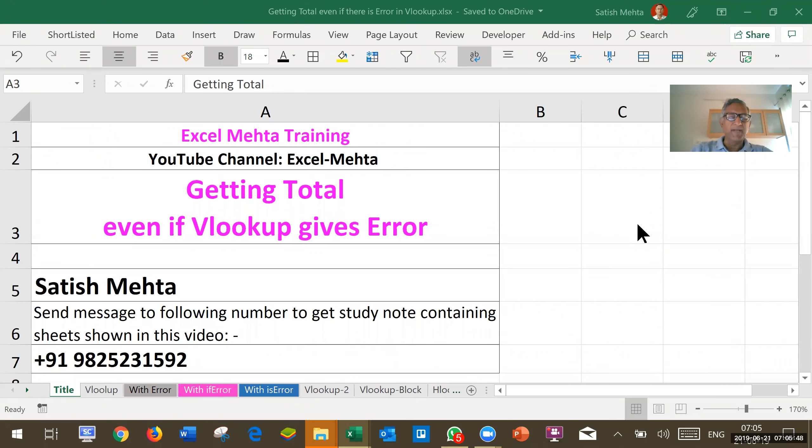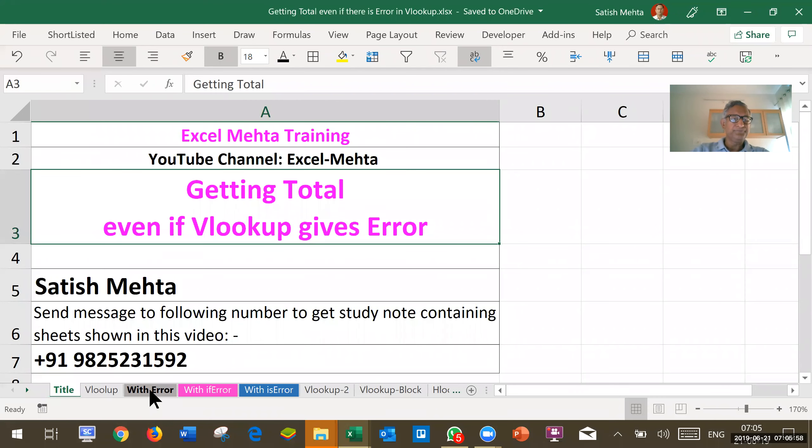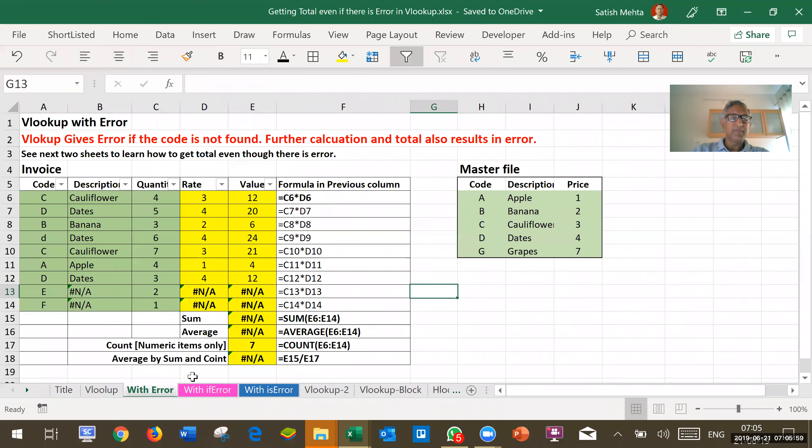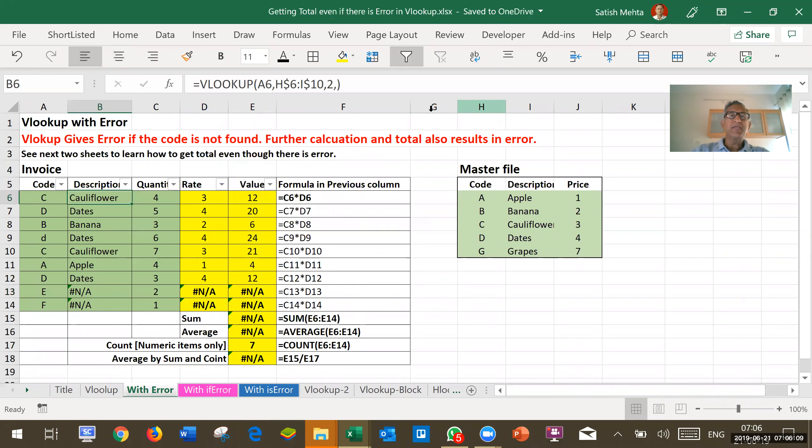Welcome to Excel Meta. In this clip we will show you how to get total even if VLOOKUP gives error. In this sheet, we are using VLOOKUP to get description based on code.